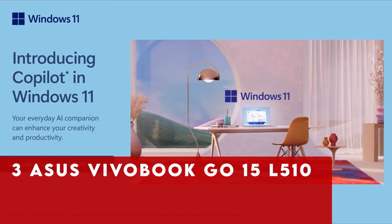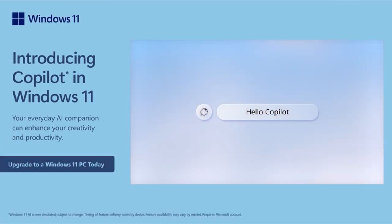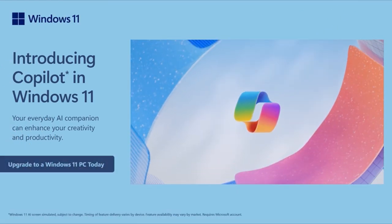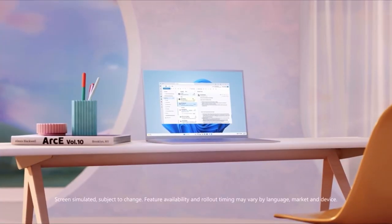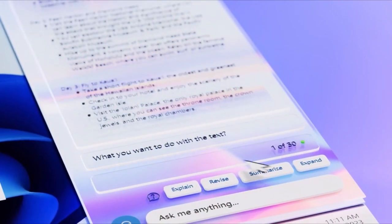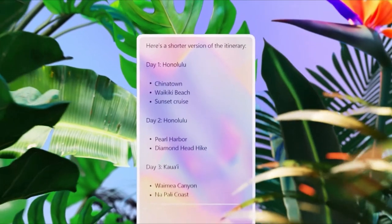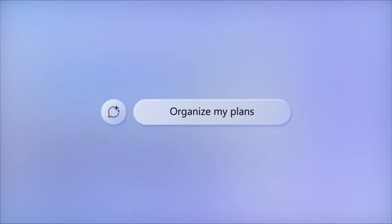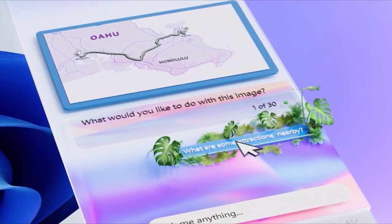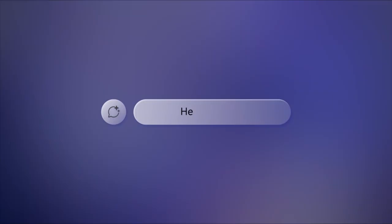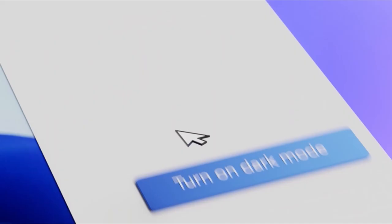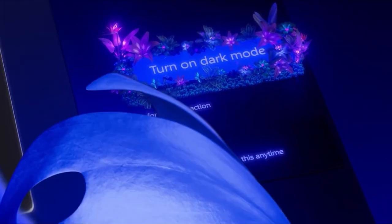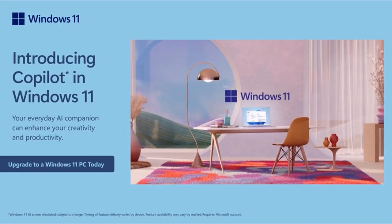At number 3 is Asus Vivobook Go 15 L510MADB04. The Asus Vivobook Go 15 L510MADB04 is your ultimate companion for productivity on the move. Its lightweight and ultra-thin design, featuring a 15-inch display, ensures portability without compromising performance. Powered by the latest Intel processor, this laptop delivers impressive speed and efficiency, coupled with long-lasting battery life, giving you the flexibility to work or play anywhere.